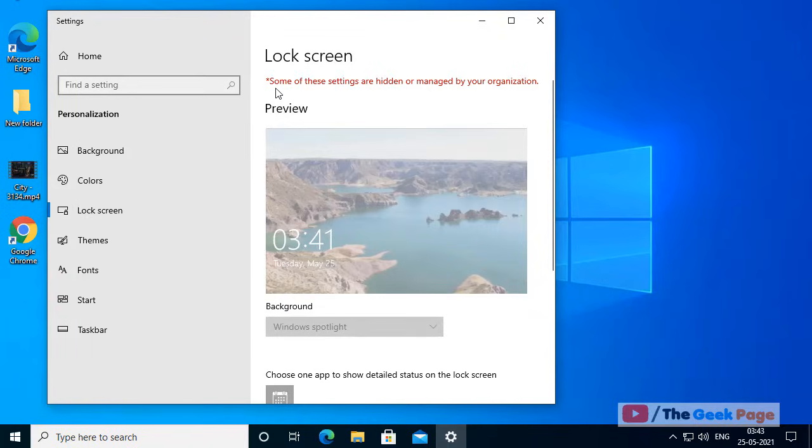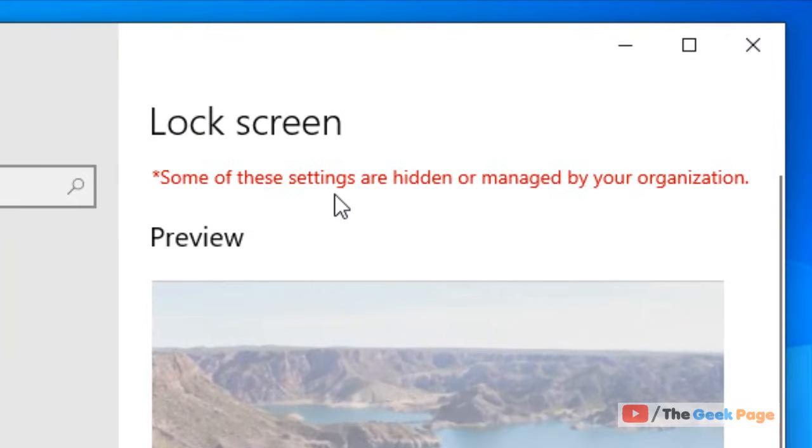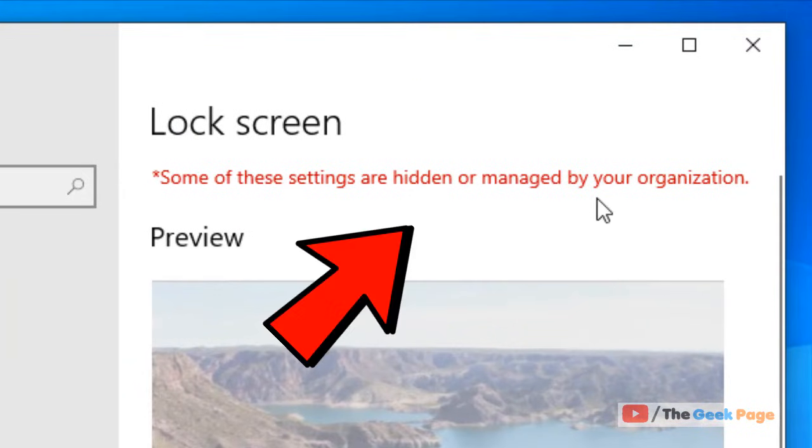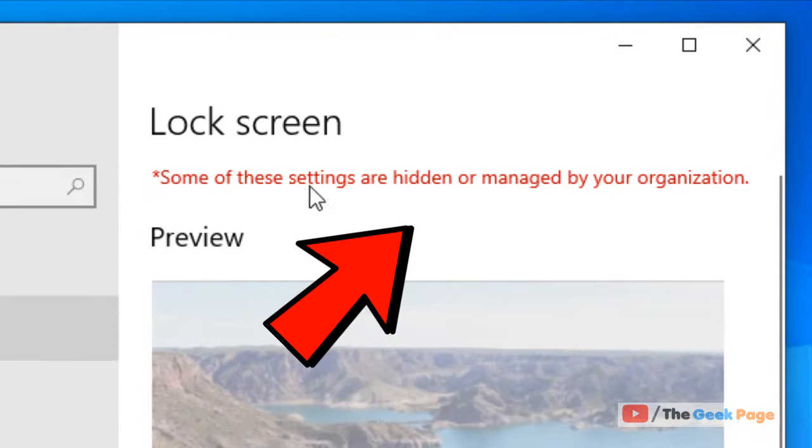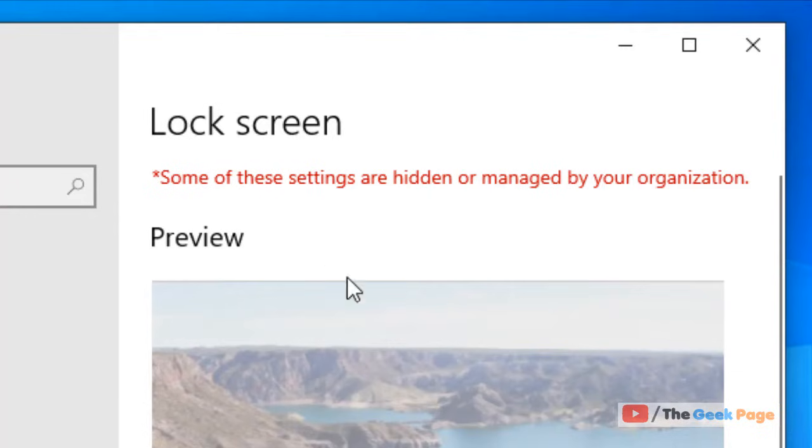Hi guys, if you are getting this message 'some of these settings are hidden or managed by your organization' while editing something in the settings panel, for example here I am getting this message in the lock screen settings, so how to fix this?